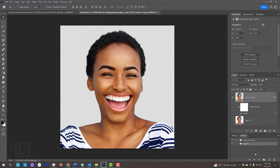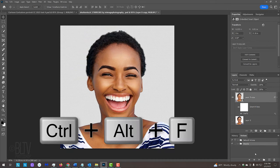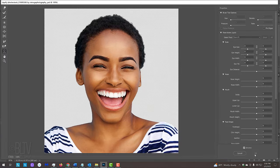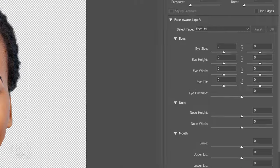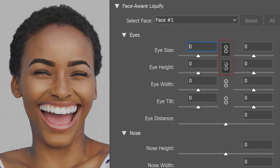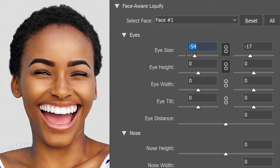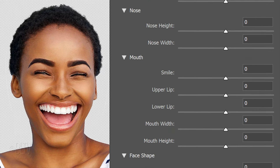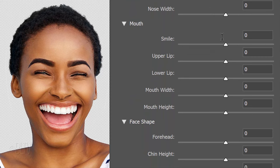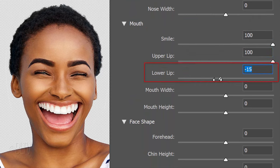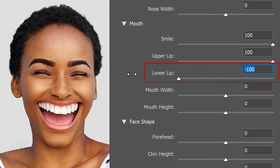If you want to exaggerate the features even more, open back the filter by pressing Ctrl Alt F on Windows or Cmd Ctrl F on a Mac. I'll click the chain links of the eye size and height and make them minus 100 each and make the smile and upper lip 100. I'll make the lower lip minus 100.